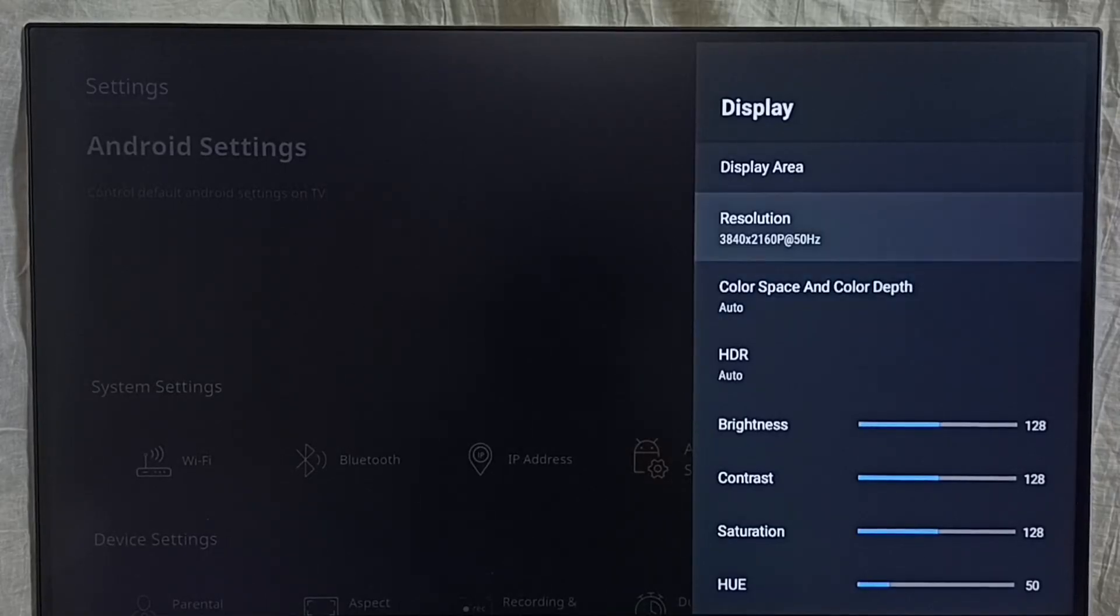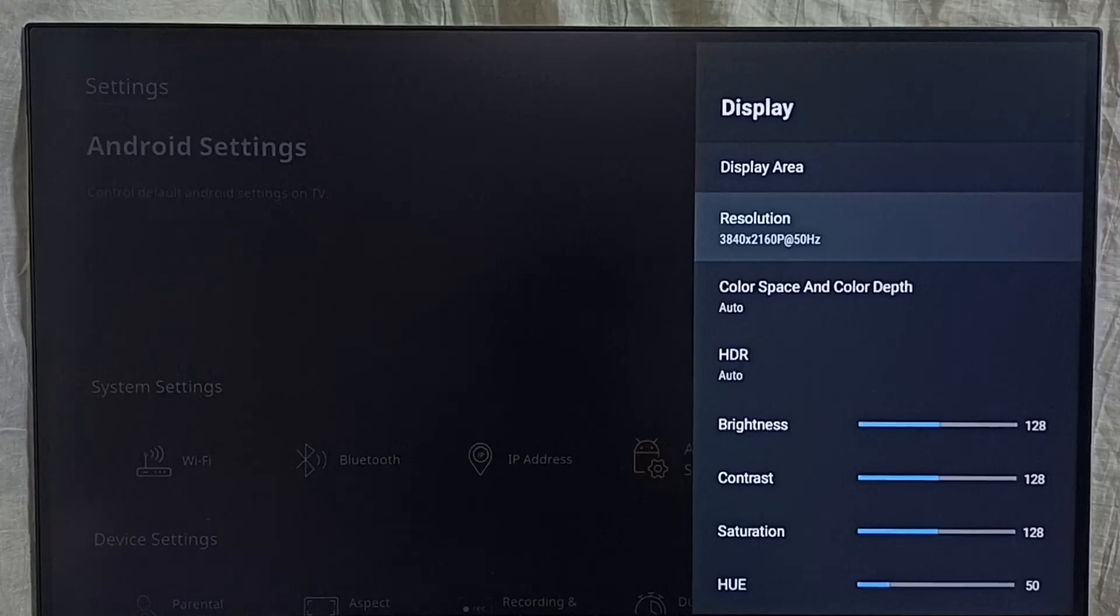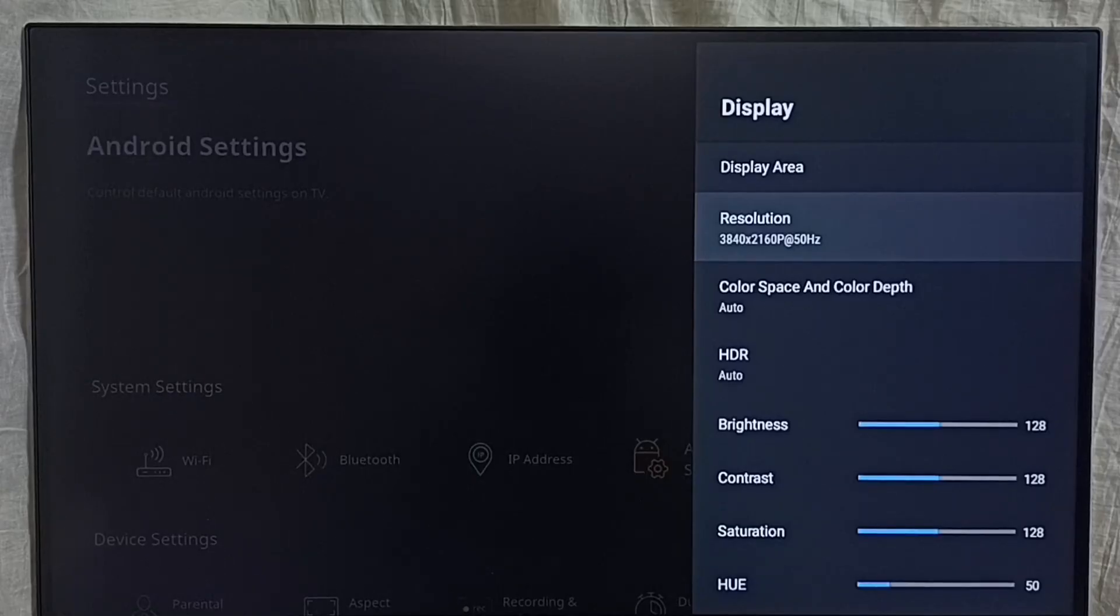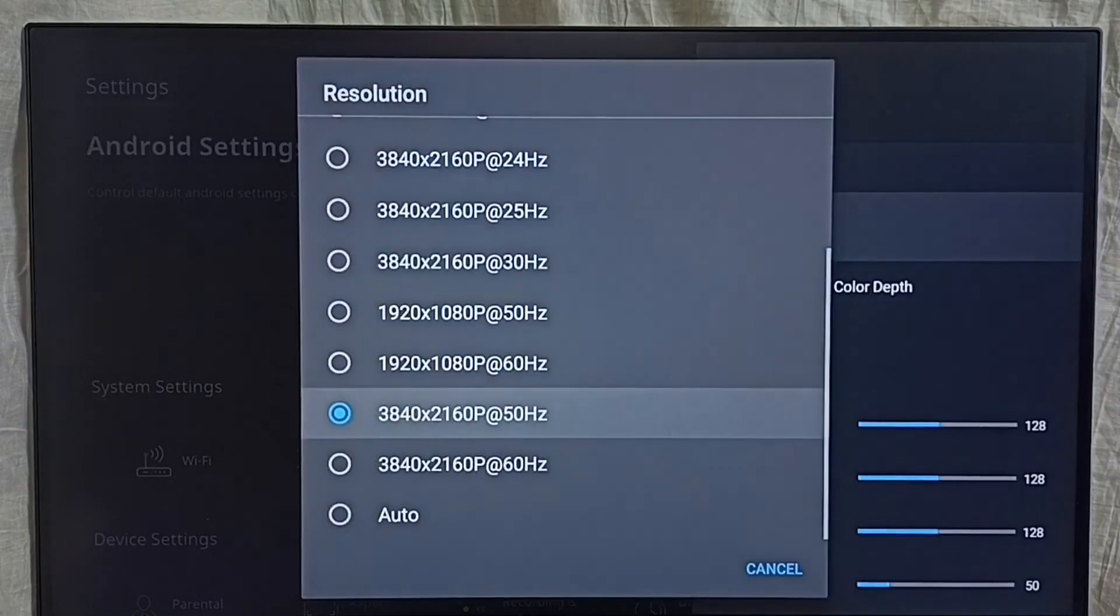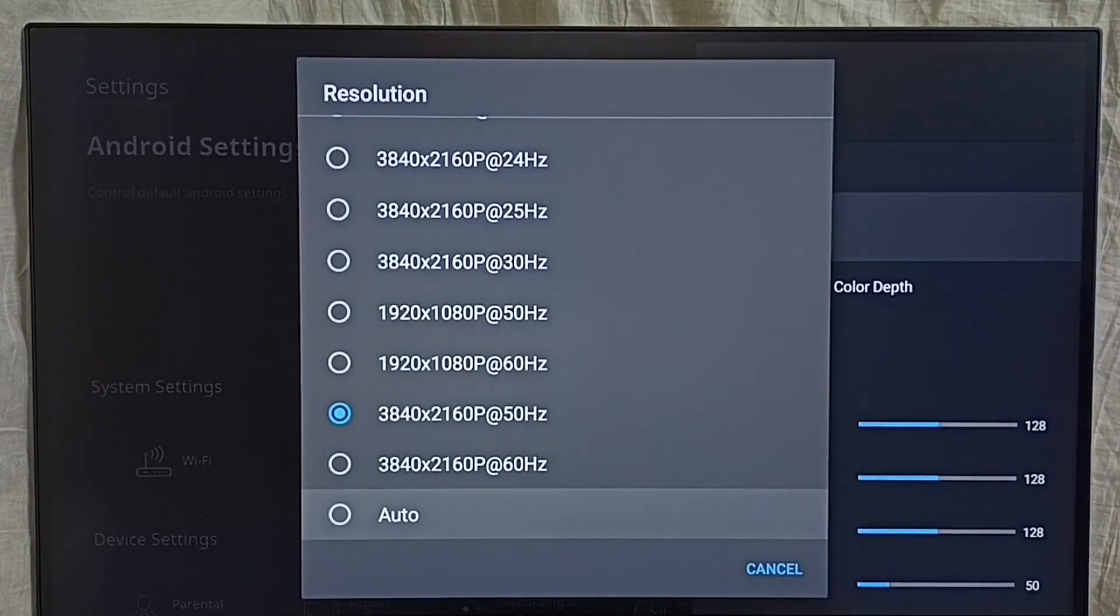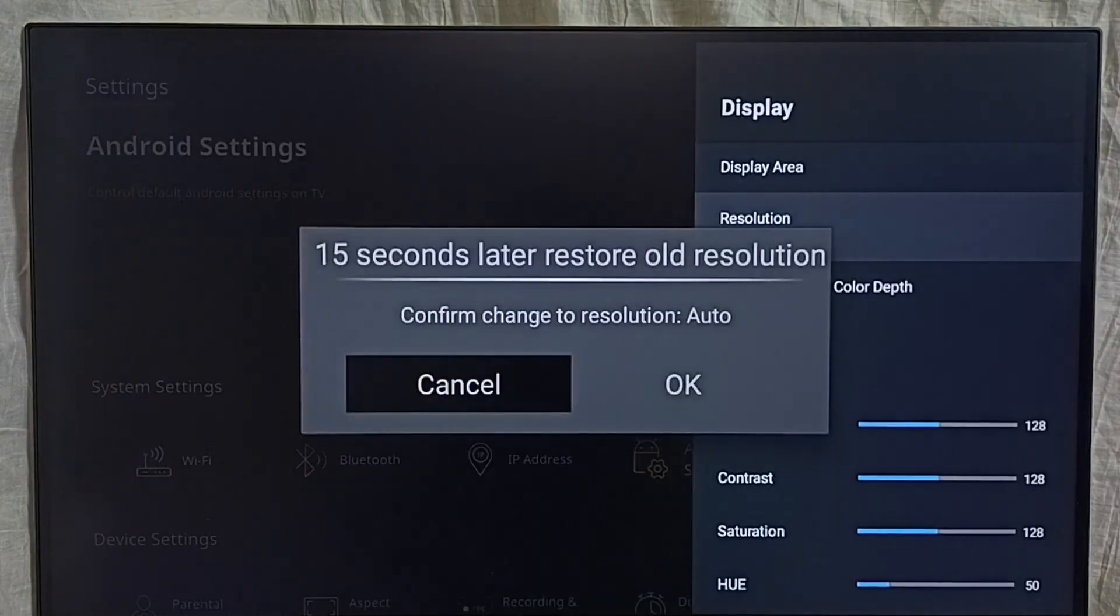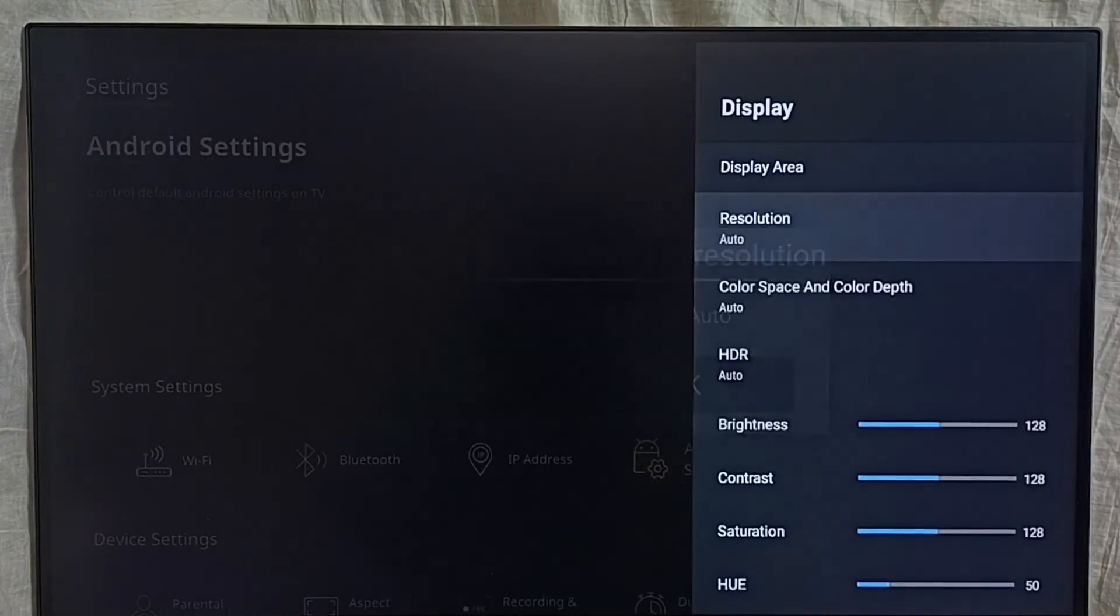If you don't know what is the best resolution or if you don't know what is the resolution you have to select, in that case you can select auto. The device will automatically detect best resolution, then it will switch to that resolution.